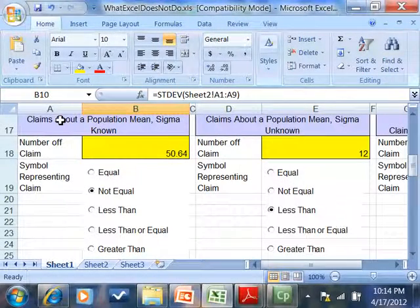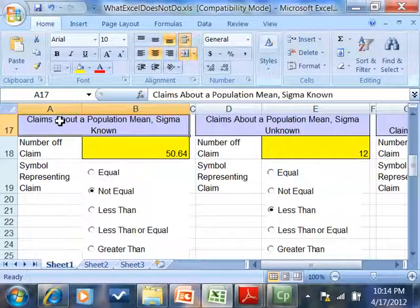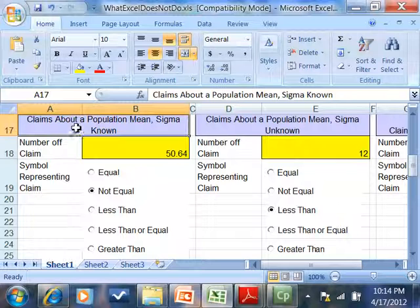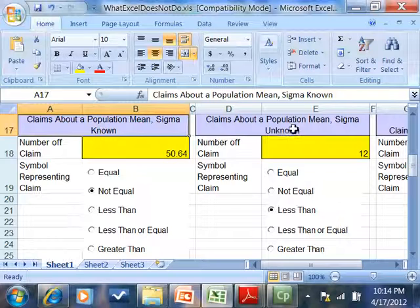Okay, let's take a look at chapter 10, the claims. If you've got a claim about a mean and sigma is known, you're going to use this part of the spreadsheet.